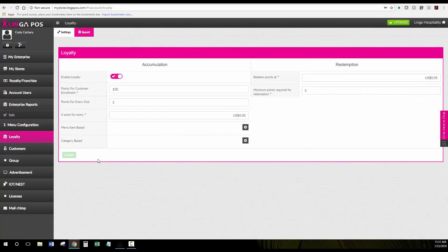Under your loyalty this is where you would set up your loyalty program. You have the option to turn it on or off.